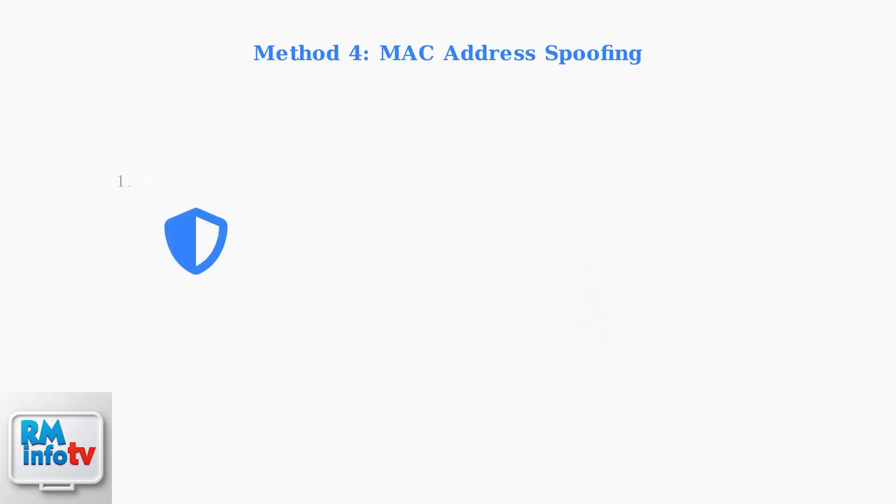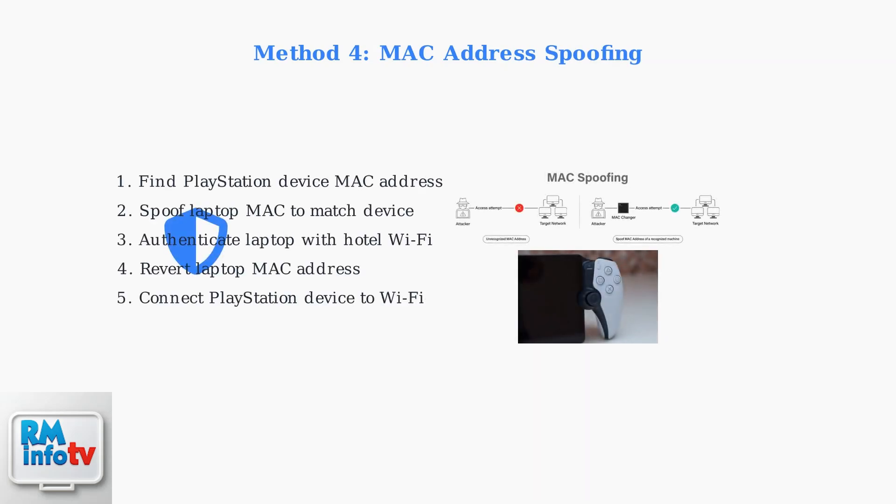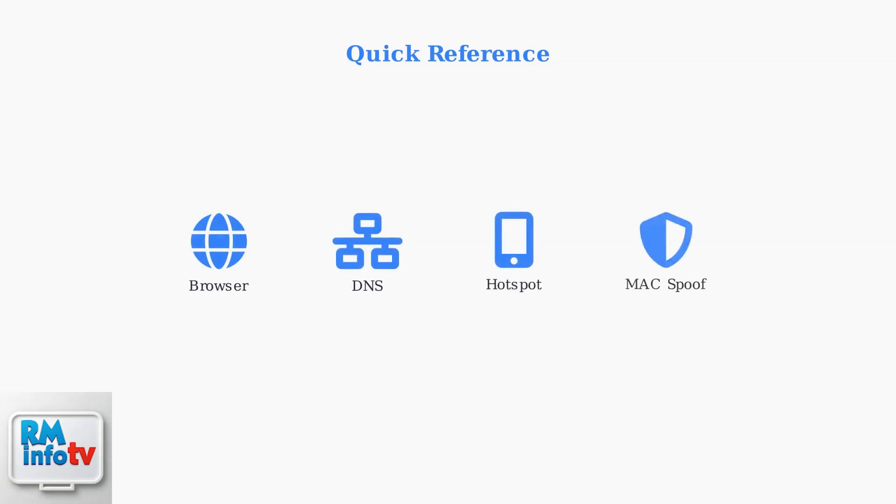The fourth method is MAC address spoofing, particularly useful for PlayStation Portal. Use a laptop to spoof the device's MAC address, authenticate with the hotel Wi-Fi, then connect your PlayStation device using the authenticated network. These four methods provide reliable solutions for connecting your PlayStation to hotel Wi-Fi.